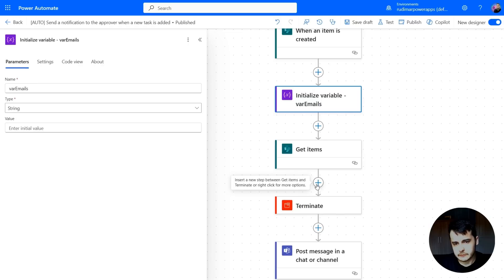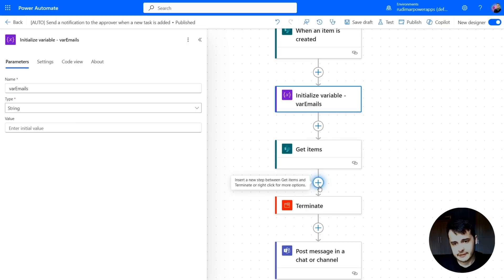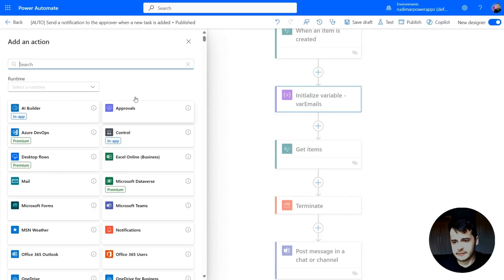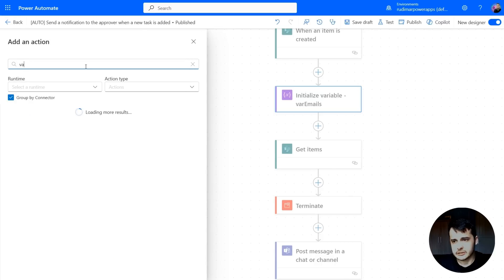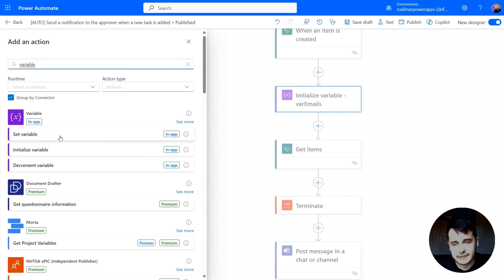Now I need to write to this variable for each row in the items list. After the getItems, let's search again for variable and select set variable.